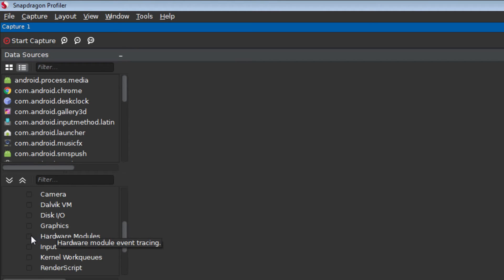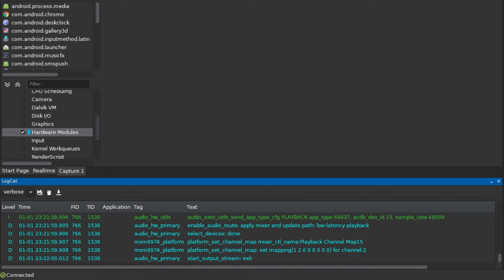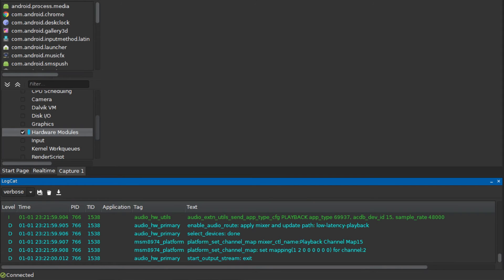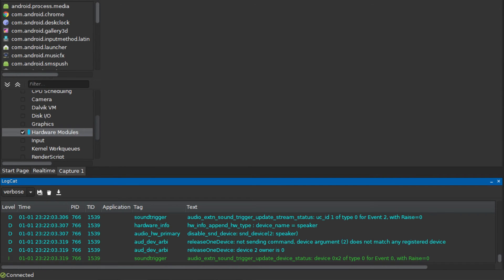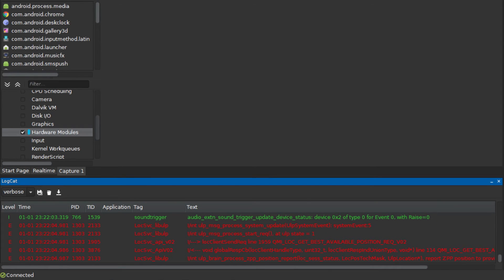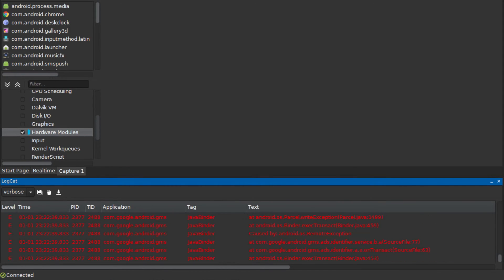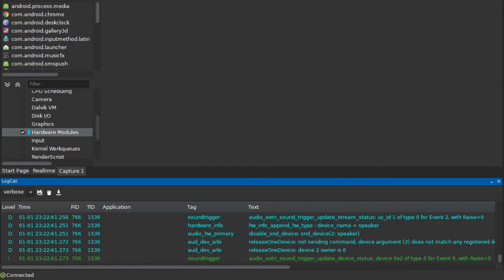In this example, we will collect trace and DSP metrics in order to demonstrate Snapdragon Profiler's ability to correlate timeline information across different subsystems of the Snapdragon 820 processor. Note: in order to see a change in the DSP Percent Utilization during the capture, you will need to have an app available that produces some audio.